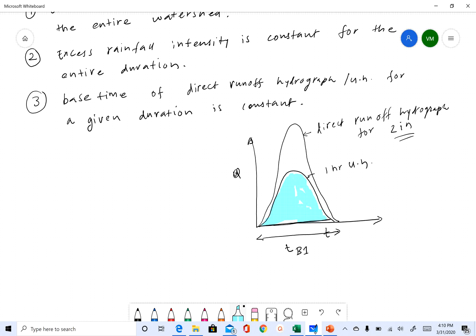So even though I multiplied it, all I changed was the y-axis — the x-axis did not change. The third assumption says that regardless of what the depth of rainfall is, the base time never changes for a particular duration. If you are using a one-hour unit hydrograph and multiply it, all you do is change the y-axis; the x-axis never changes. That is the assumption made in point three.